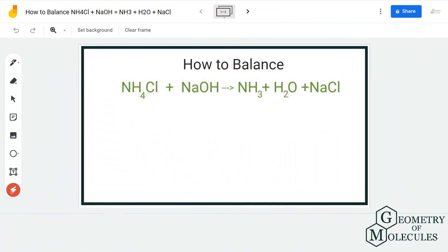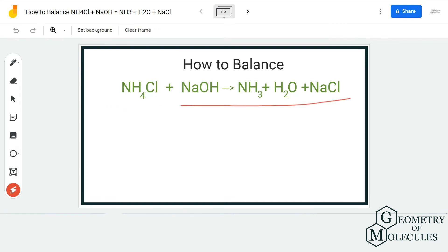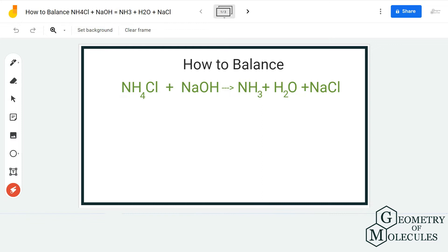Hi guys, welcome back to our channel. In today's video we are going to balance this equation in which we have NH4Cl (ammonium chloride) and NaOH on the reactant side, and on the product side we have ammonia (NH3), H2O (water), and NaCl (salt).